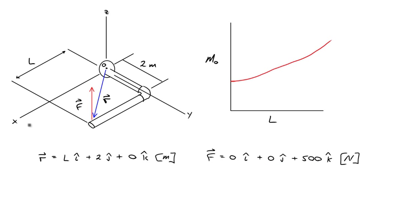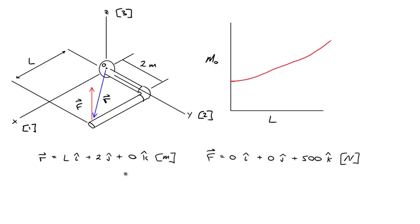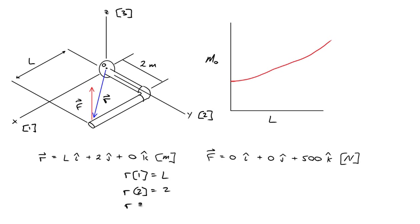To code this in Engineering Equation Solver, let's define anything, any scalar in the x-direction as a subscript 1, anything in the y-direction as a subscript 2, and anything in the z-direction with a subscript 3. So I could write my position vector as R subscript 1 is equal to L, R2 is equal to 2, and R3 is equal to 0.